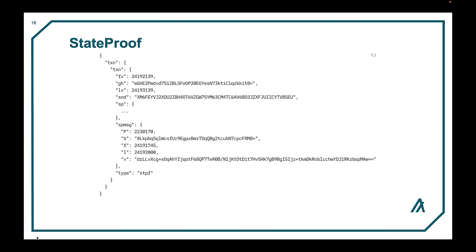And finally, we get to state proofs. A state proof transaction is a transaction that is submitted to the network during the consensus process. These types of transactions are not submitted by individuals, but by the consensus protocol.